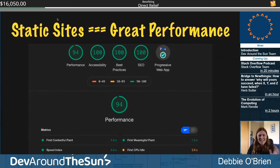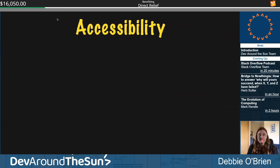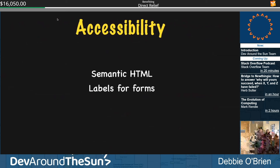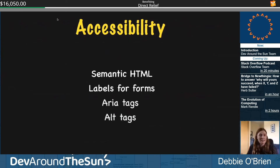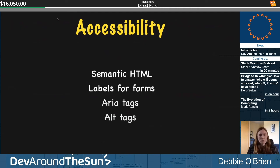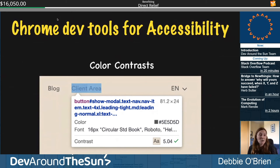Static sites equal great performance, and with Nuxt.js we can build amazing performance sites. Use Google Chrome DevTools to check your performance scores — if you're using a Nuxt site you'll likely be in the green. Do audits regularly because things can change. Accessibility is really really important: semantic HTML, labels for forms, ARIA tags, alt tags. Are you actually doing this while programming, or saying 'I'll fix it later'? Accessibility first.